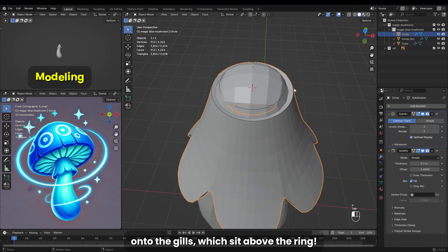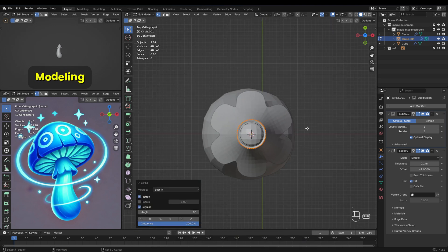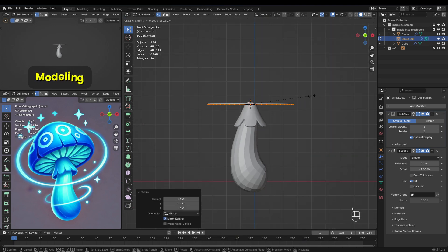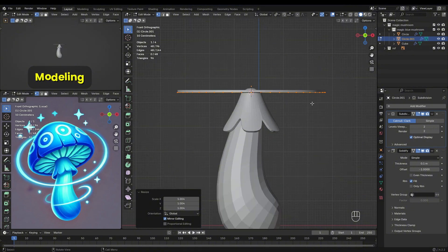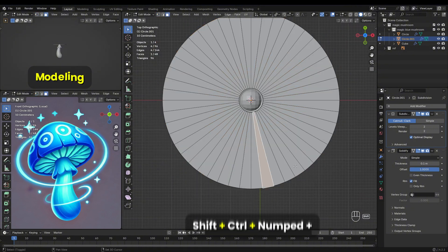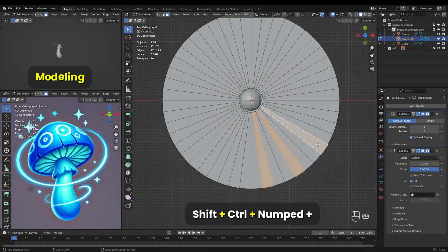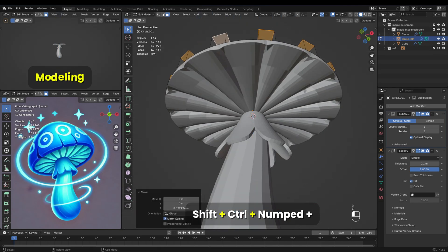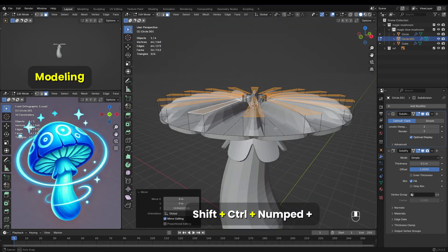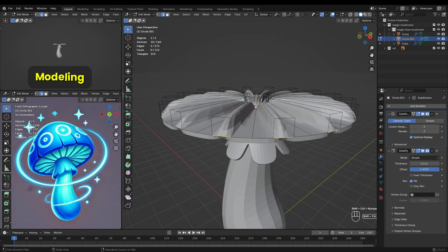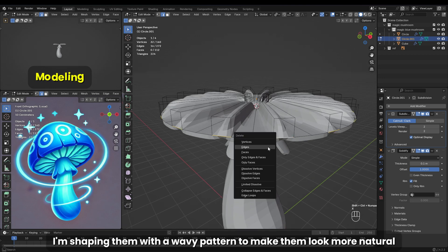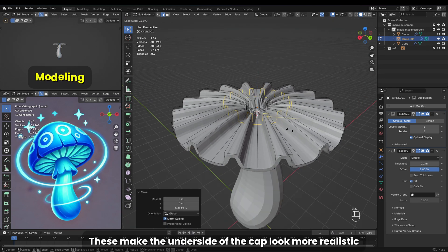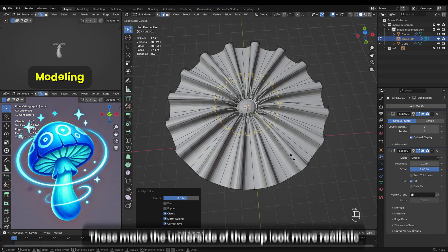On to the gills, which sit above the ring. Use Shift Control Numpad Plus to expand the selection gradually — this helps in selecting faces efficiently without manually clicking each one. I'm shaping them with a wavy pattern to make them look more natural. These make the underside of the cap look more realistic.